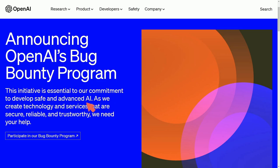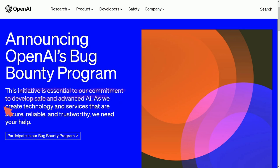This was recently announced April 11th, 2023, and the initiative is essential to their commitment to develop safe and advanced AI. As we create technology and services that are secure, reliable, and trustworthy, we need your help.